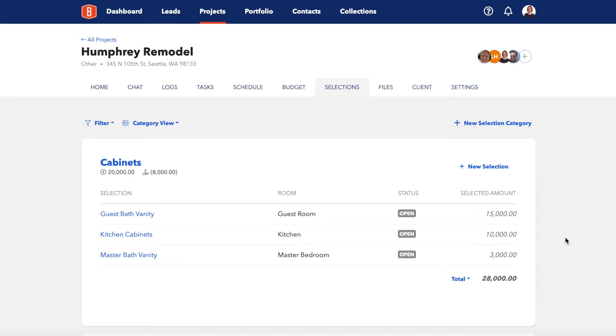Selections Management in BuildBook lets you organize and track all of your important material and finish choices that your client will need to make during the project in order to keep things on track.